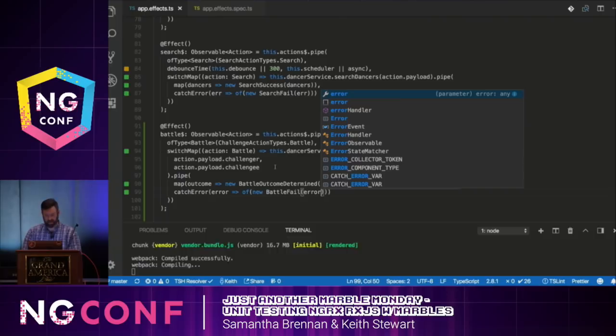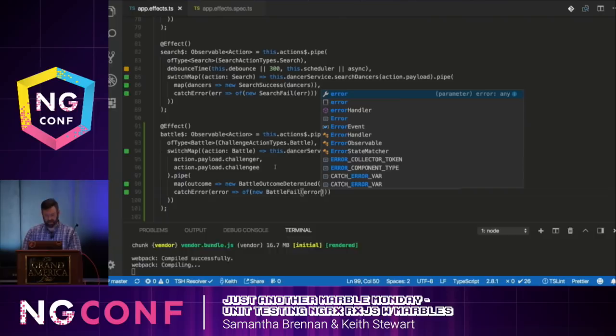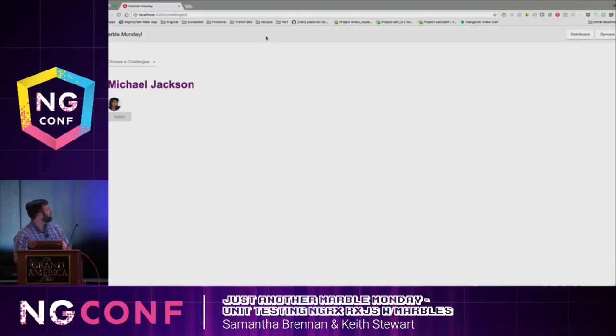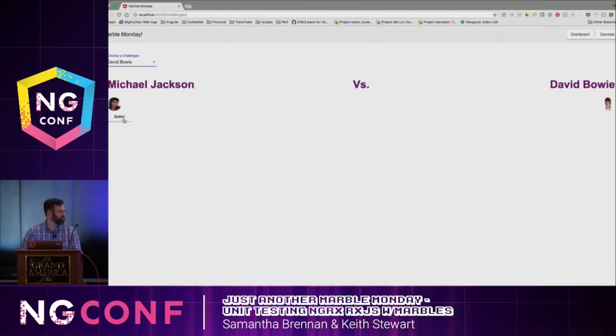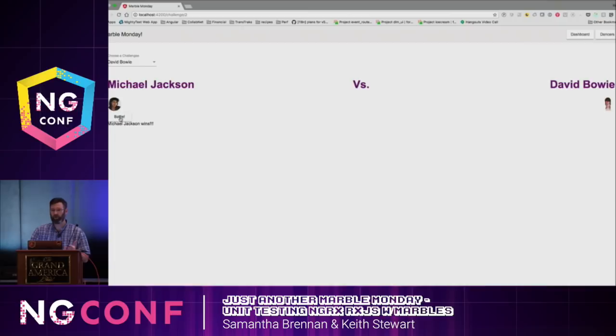Let's take a look at the application now. Michael Jackson is still here. Let's have him battle David Bowie this time. Michael Jackson wins! But we didn't get to see them dancing — that's really what we're after. Let's go ahead and change this up so we can see that happen. We'll add a little delay and still process the battle but get to see the action.